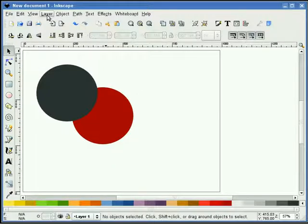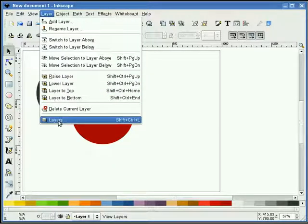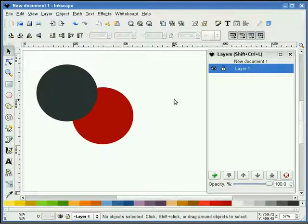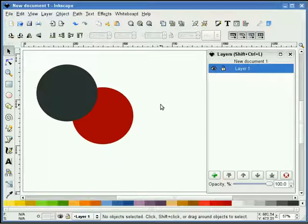So let's go to the layer pull down and we'll select the layer dialog box. And you'll notice that I have one layer listed and a couple options beside it.